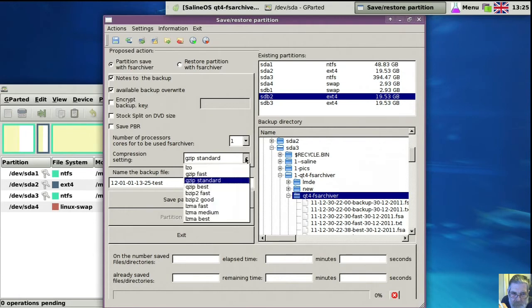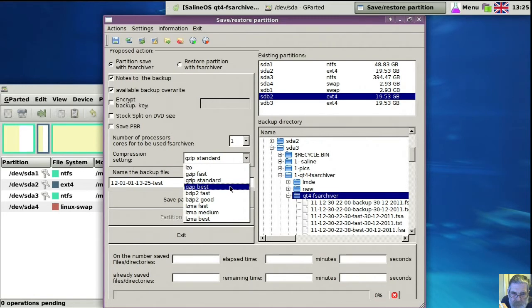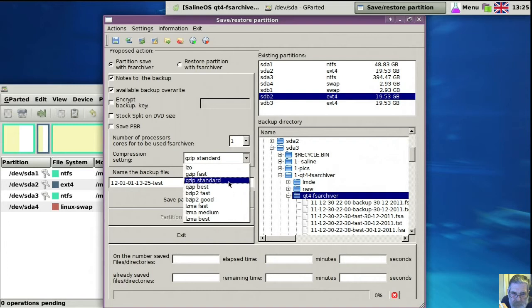And that's the number of cores. I don't bother changing anything in there, I find standard is good enough. If you're really stuck for space, I think best is the one, then you get the smallest file.